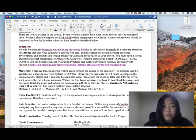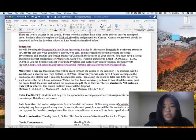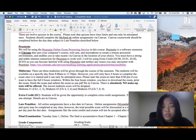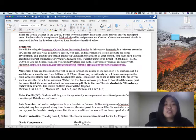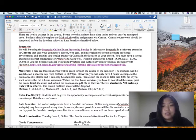There are three midterms given throughout the course of the semester. The midterm will be available on a specific day from 8 a.m. to 11:59 p.m. You have four hours to complete the exam once started, and it can only be attempted once. Please start the exam no later than 8 p.m. if you want to have the full four-hour window. Within the four-hour window, you must download the exam, print it, finish it, and submit it as one PDF file in Canvas. There is absolutely no make-up test offered.